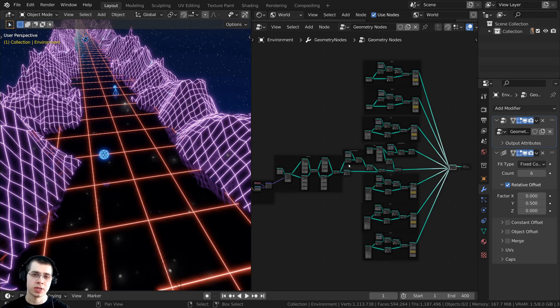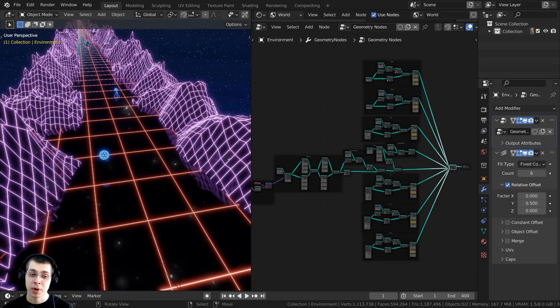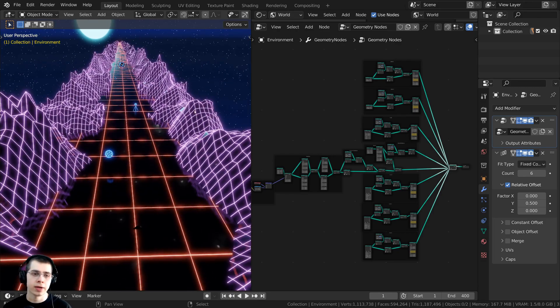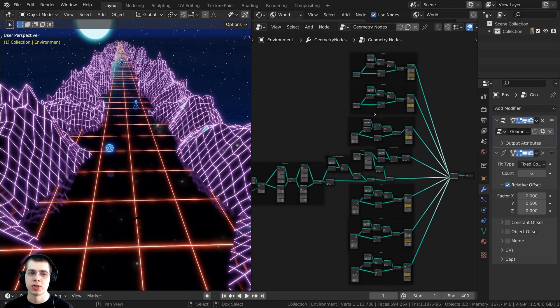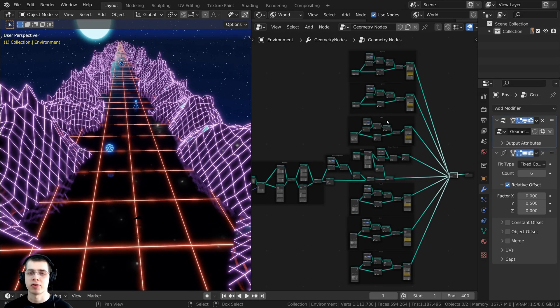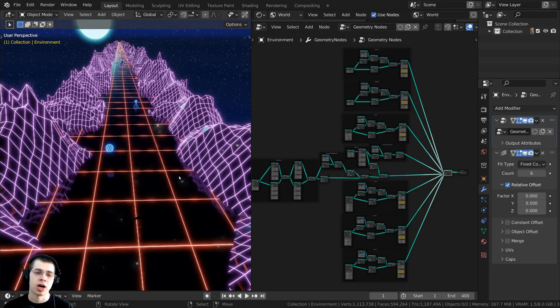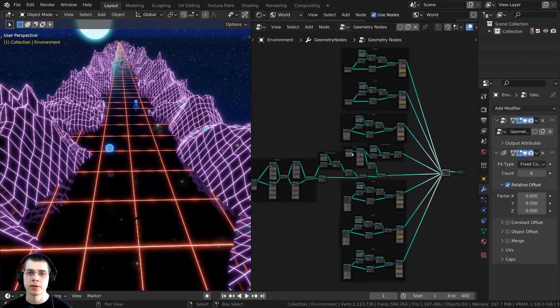Geometry nodes isn't going to work in that other program because geometry nodes is a Blender only feature. So I would first recommend making a copy of your Blender file just in case you want to go back to the geometry nodes after you've applied it.